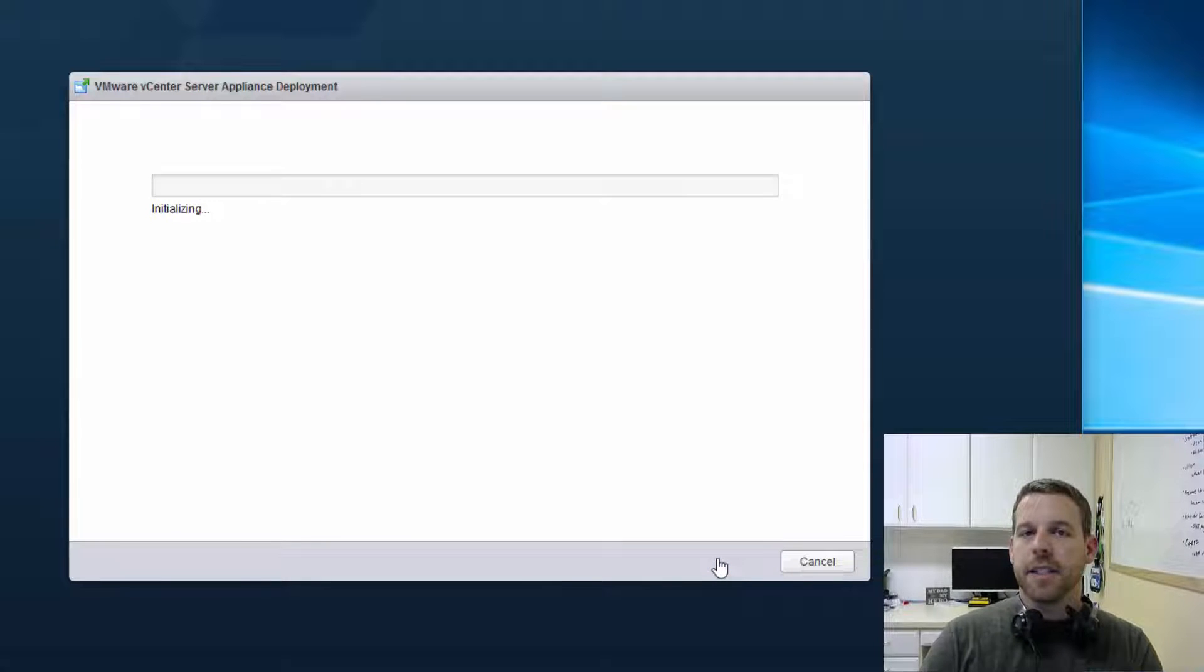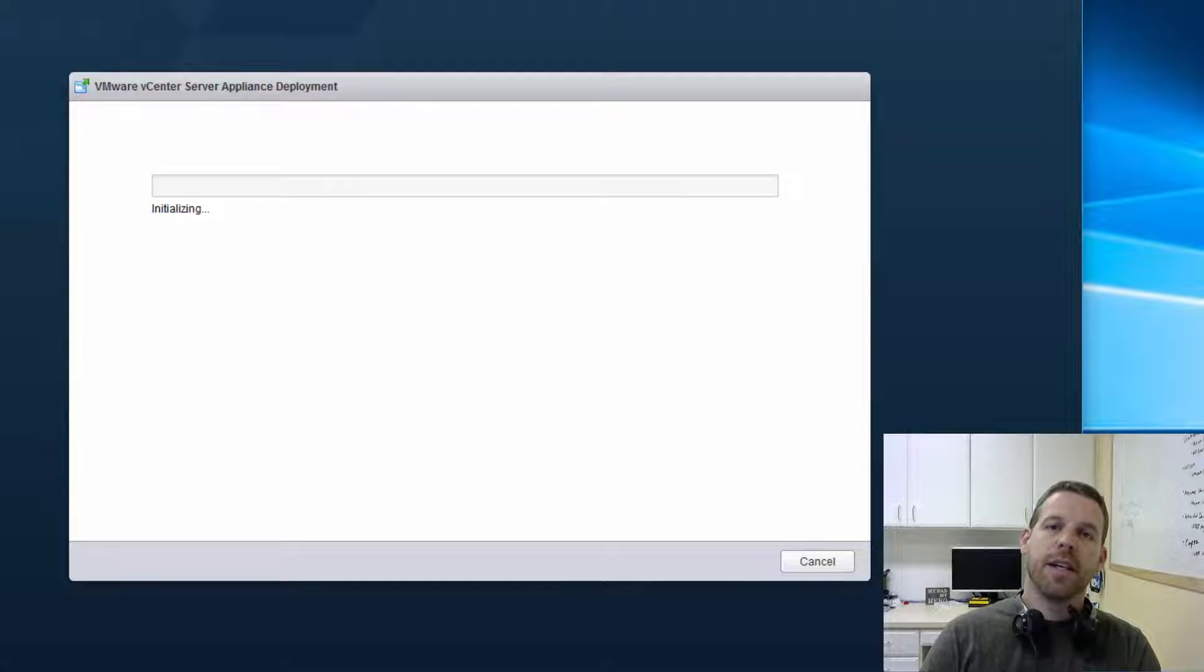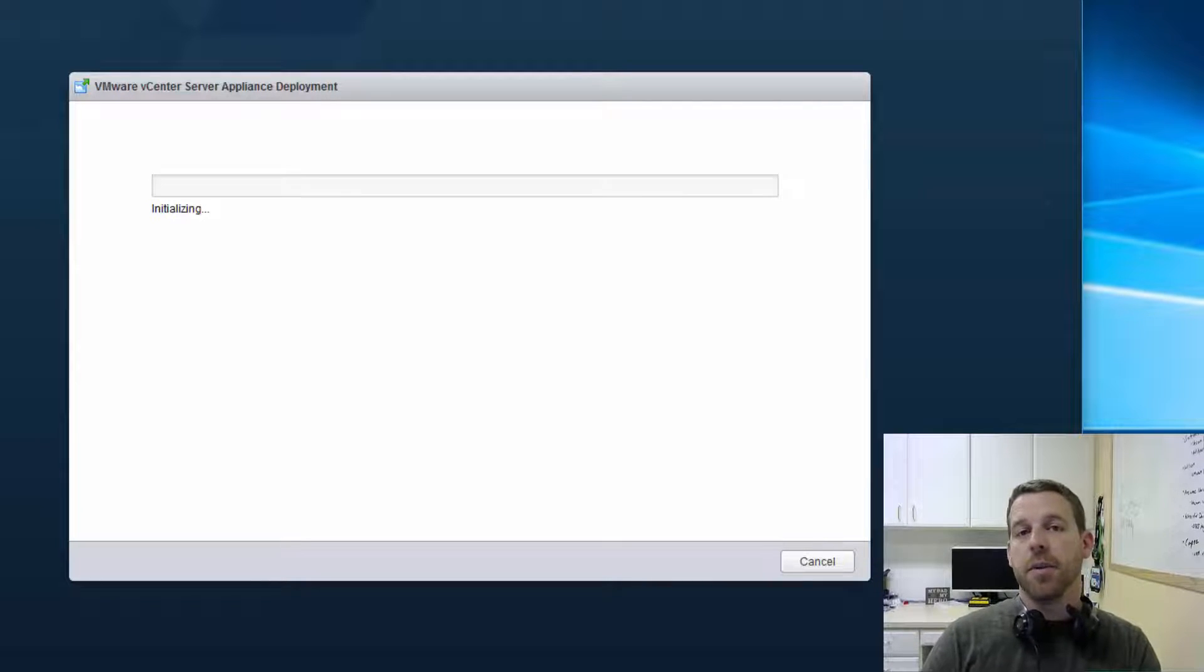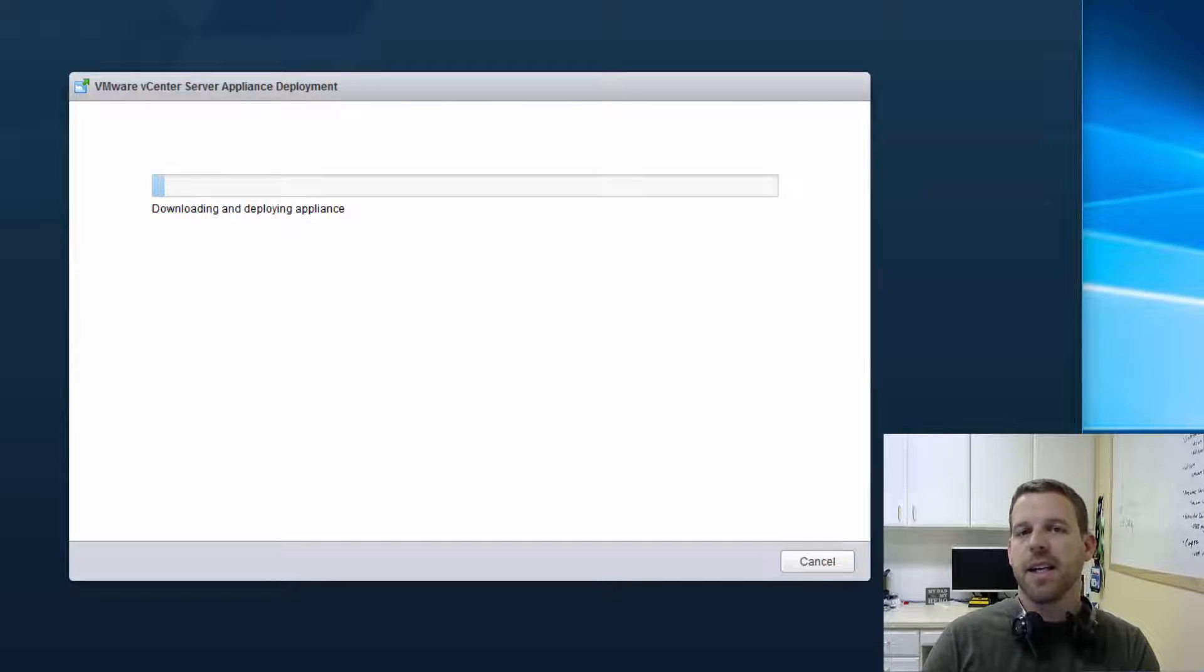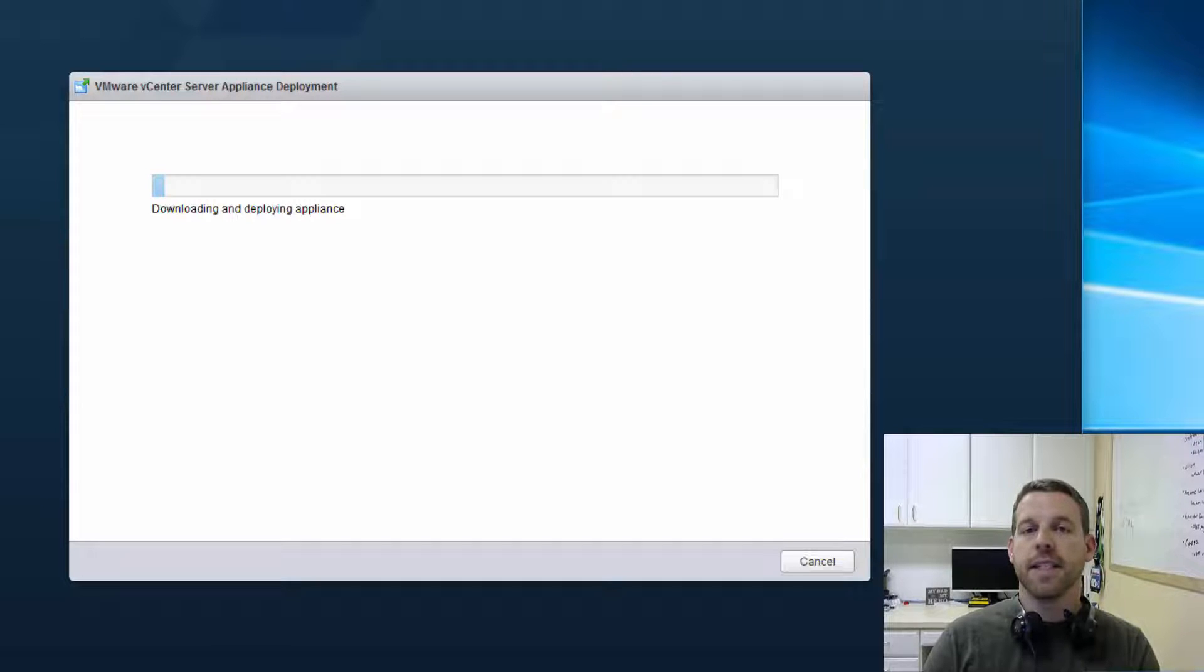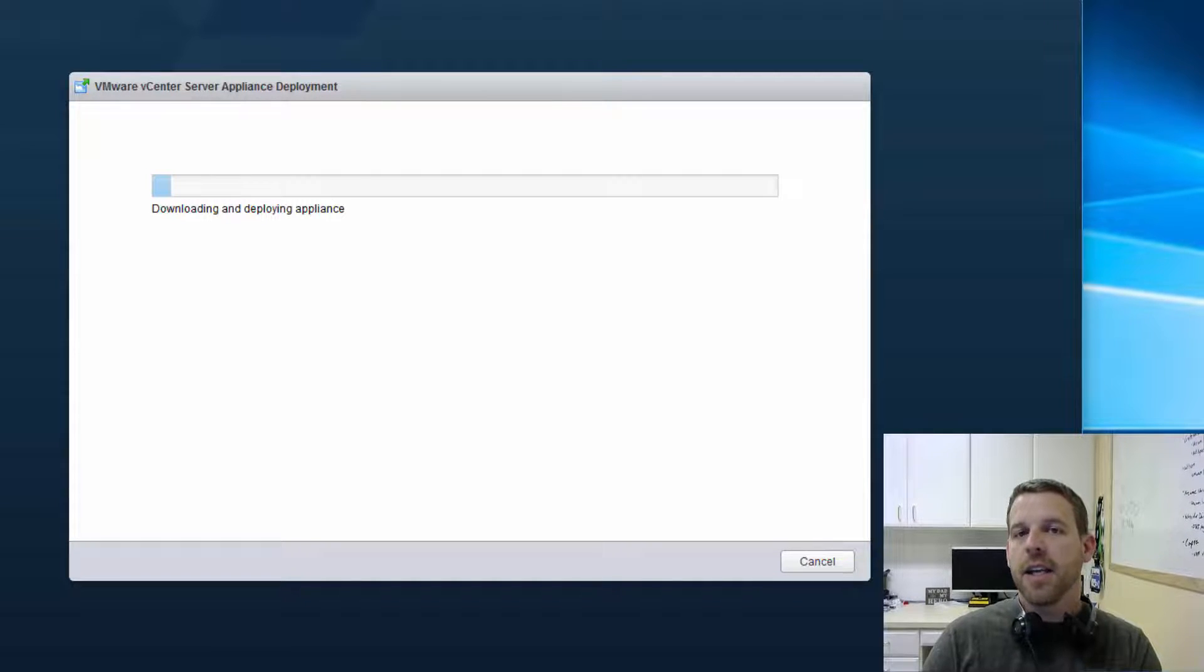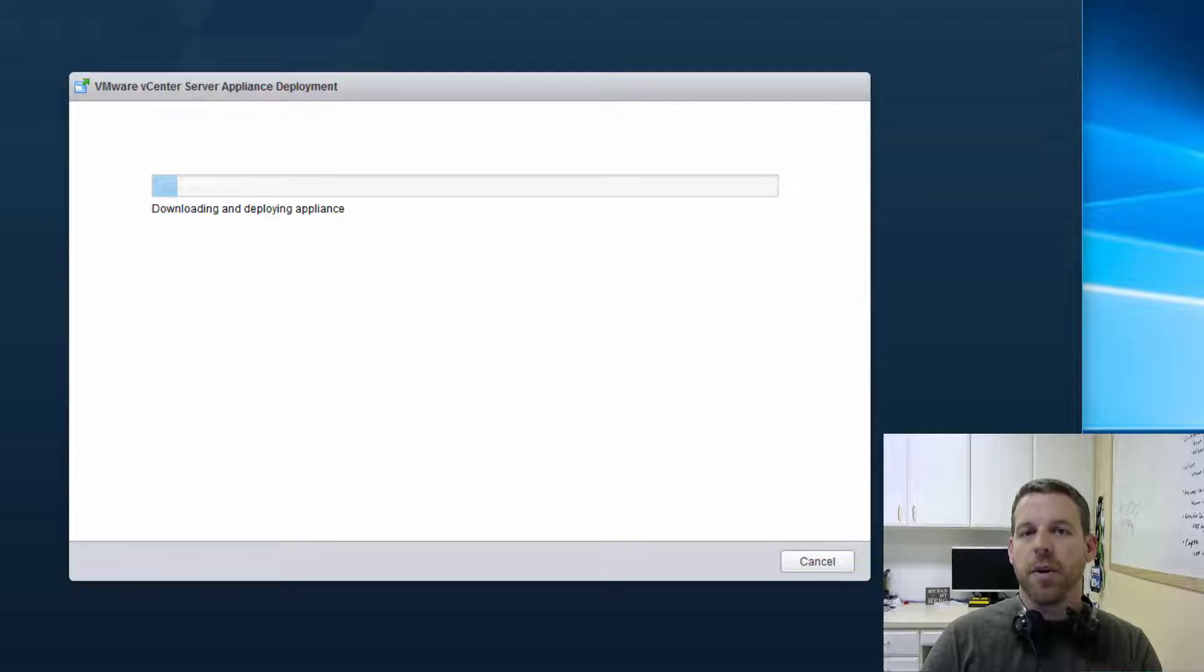Now what it's going to do is it's going to deploy an OVA file to your ESXi host. Once it gets that OVA deployed, it's going to go ahead and boot up into that operating system, a Linux-based, and then it's going to deploy the install, the VCSA, or vCenter packages, and apply your networking settings, and reboot. And we'll go ahead and speed things up now for this process.